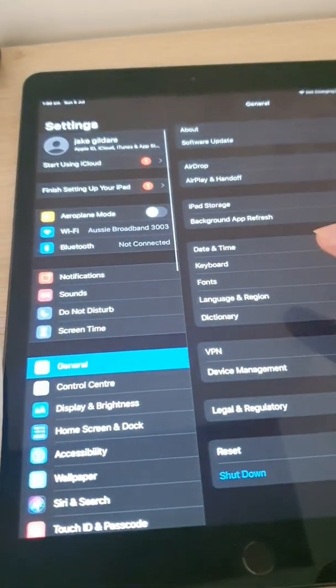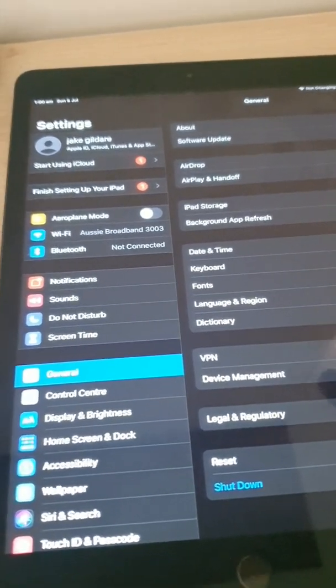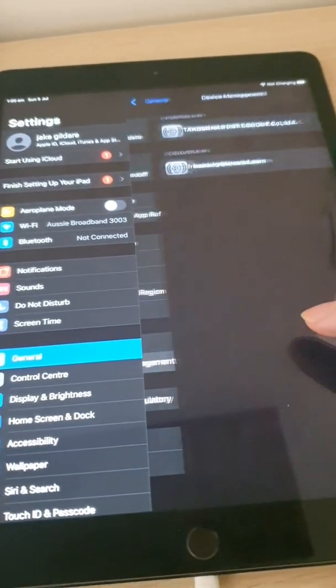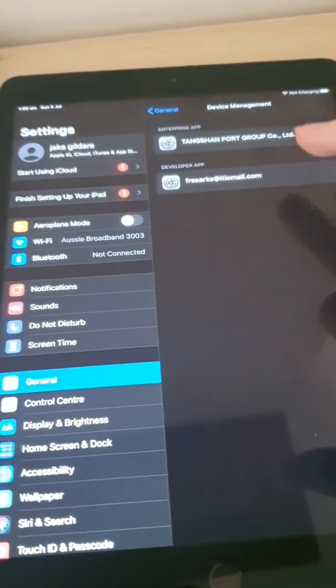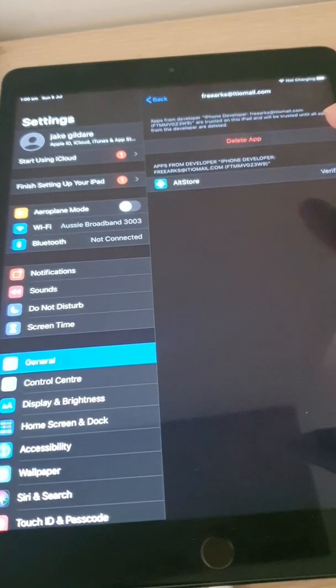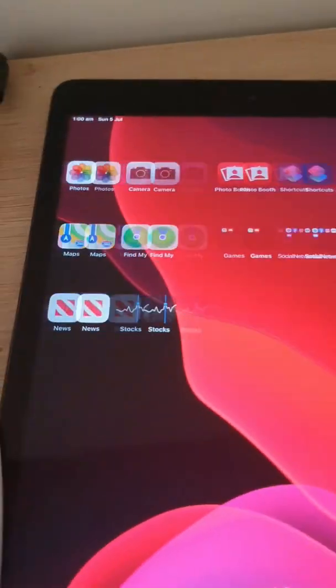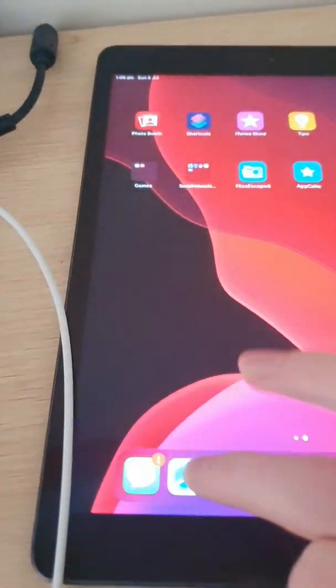Now we've got to go into Settings on the device, go into General, then Device Management, and there's our email. Click Trust on it — I've already trusted it.